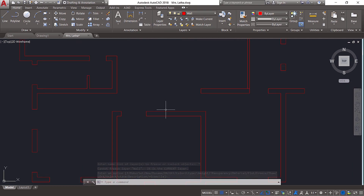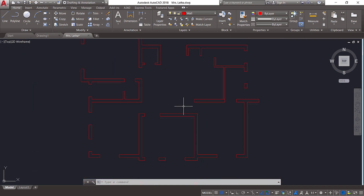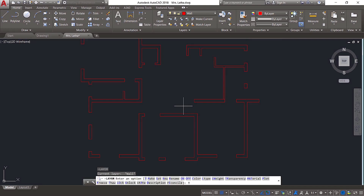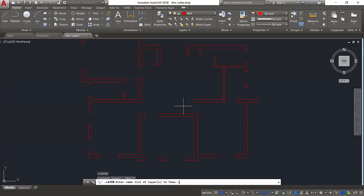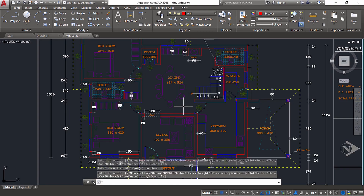Now you can comfortably work on the wall layer. This method is a time saver to freeze all layers except the current layer. To thaw them back, I'll give hyphen LA and then thaw — thaw means calling the frozen layer back. It'll ask which layer to thaw; I'll give star and press enter. Now all layers are back.